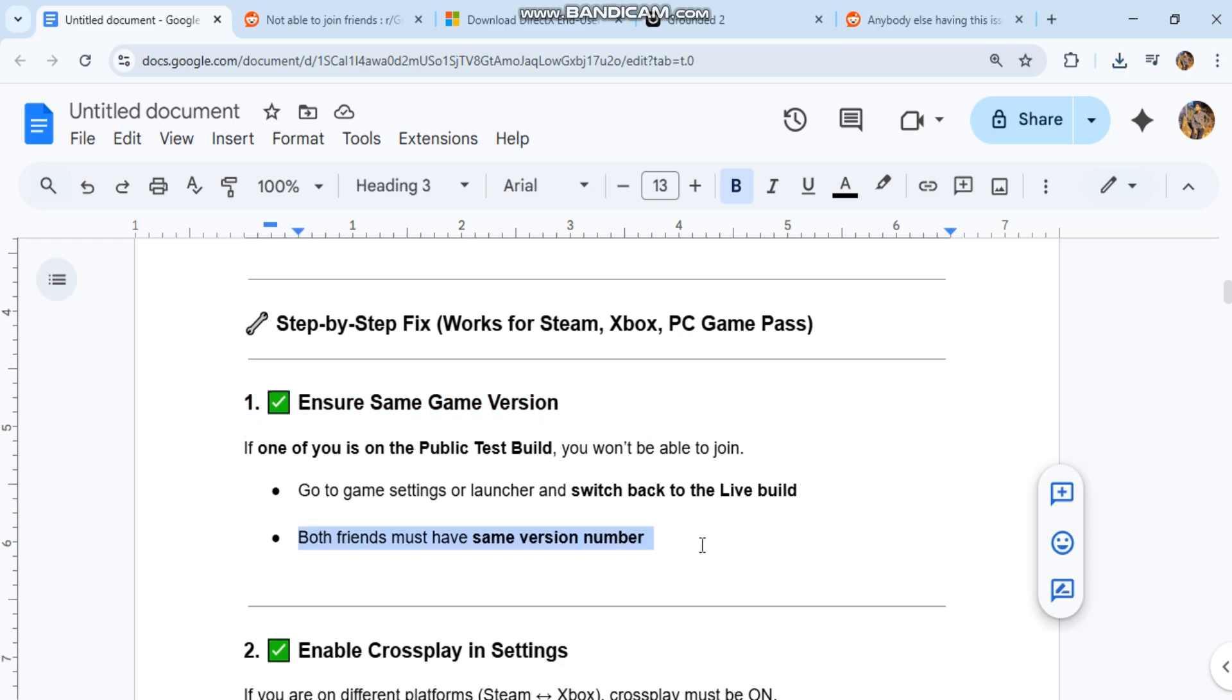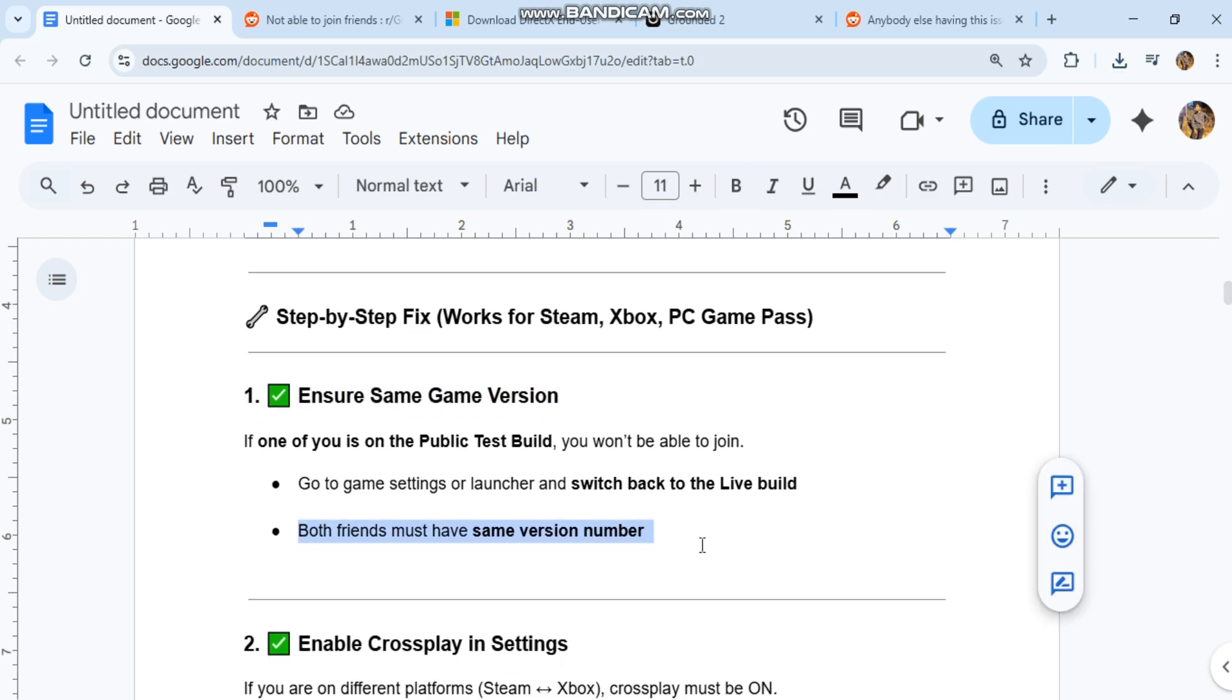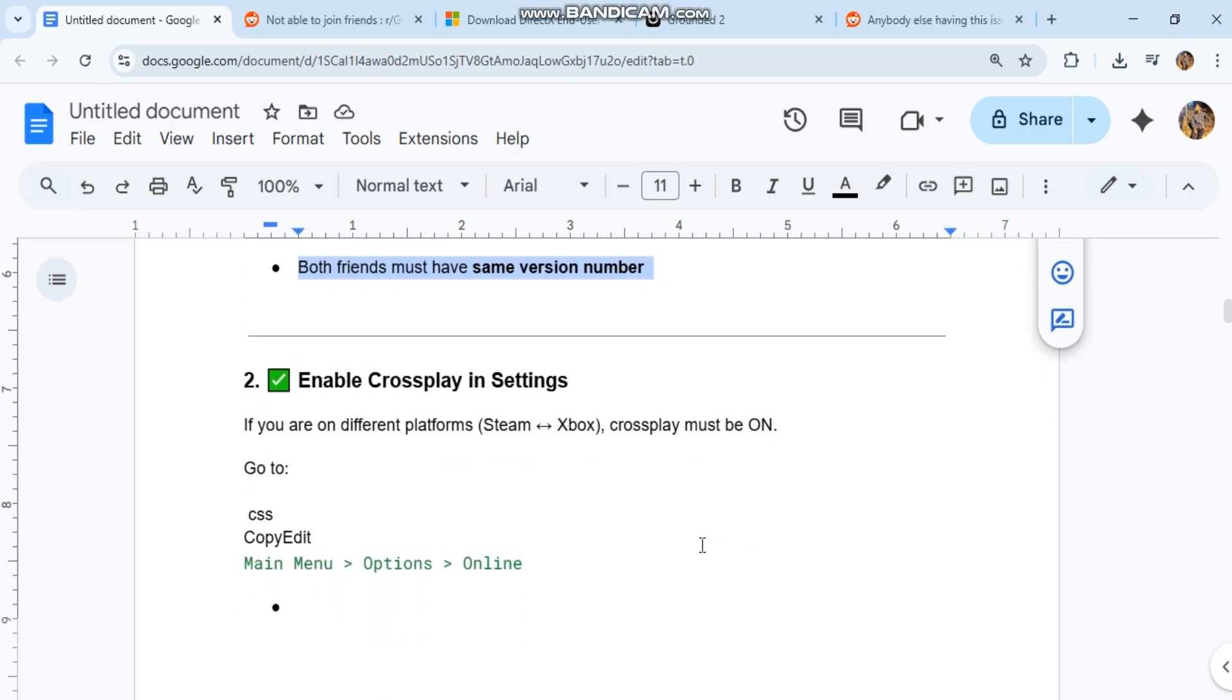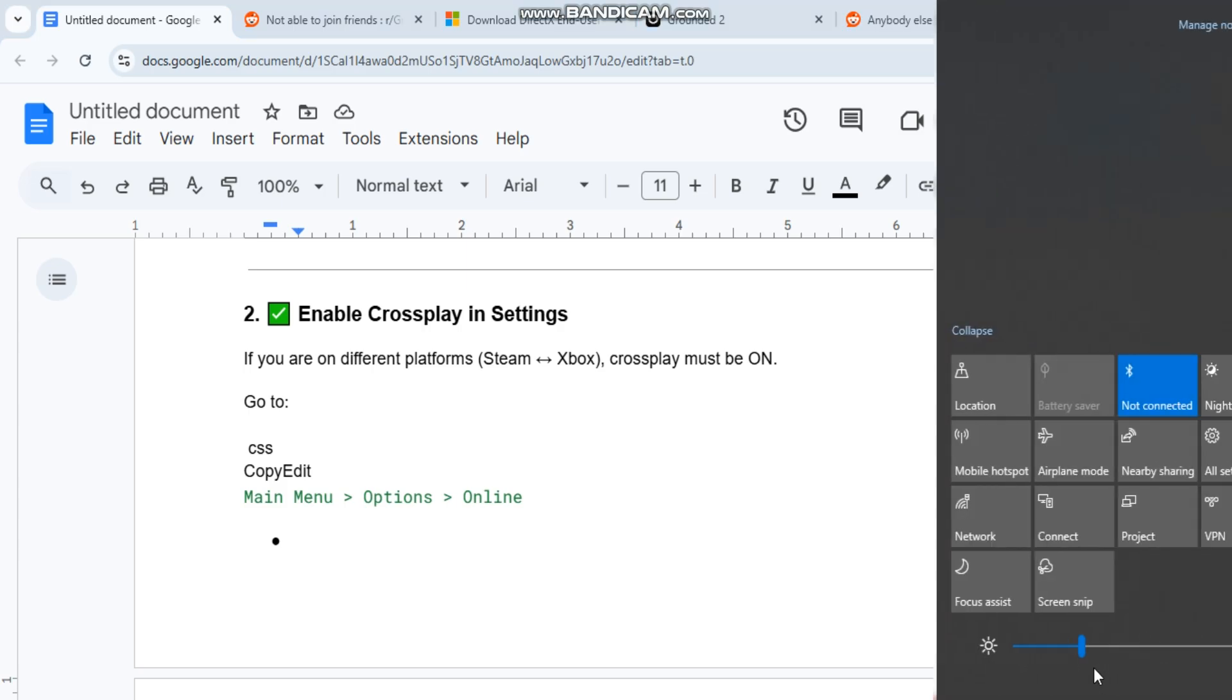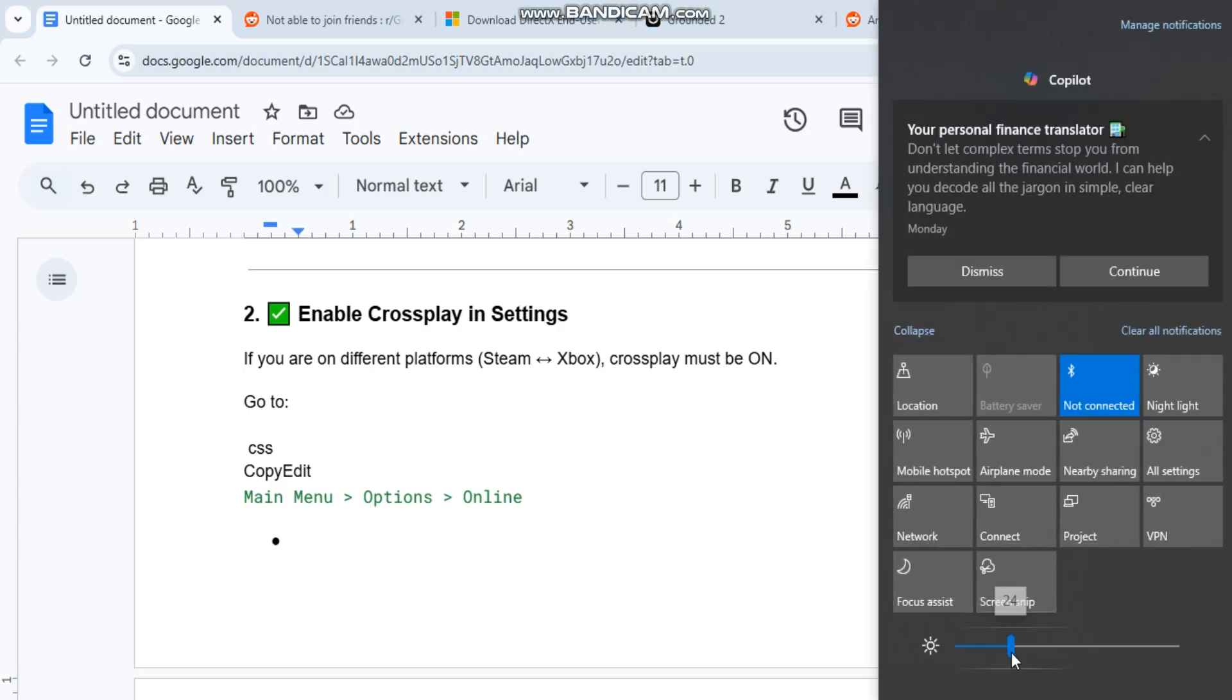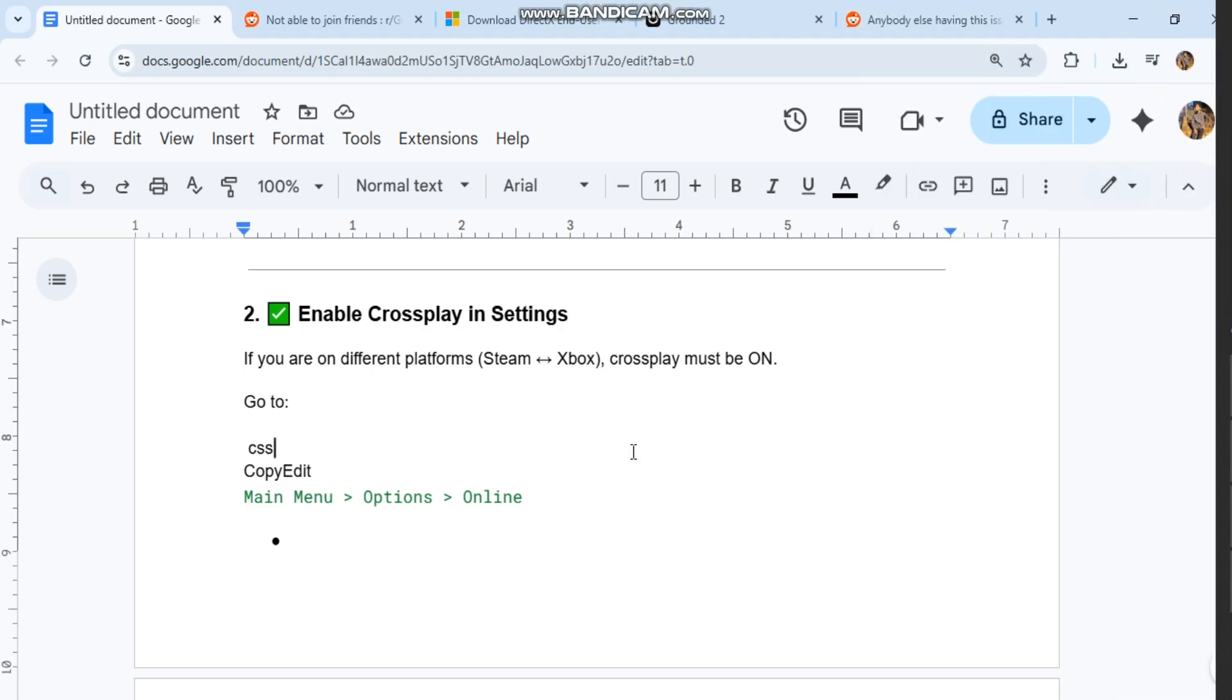Two: enable crossplay in settings. If you are on different platforms—Steam or Xbox—crossplay must be on. Go to Main Menu, Options, Disable, then enable crossplay so friends can join.